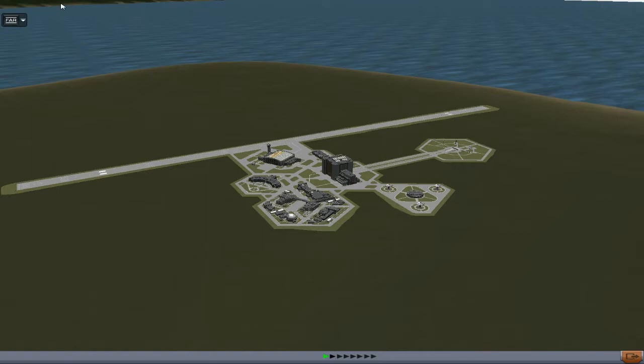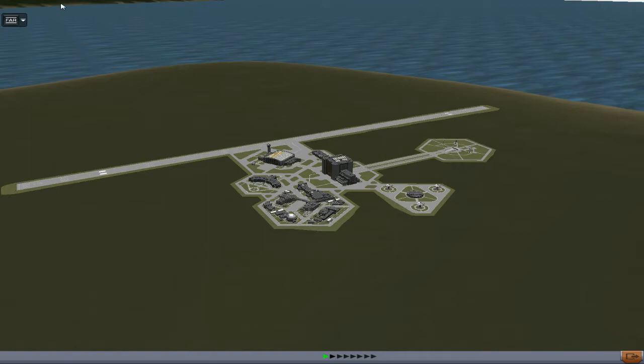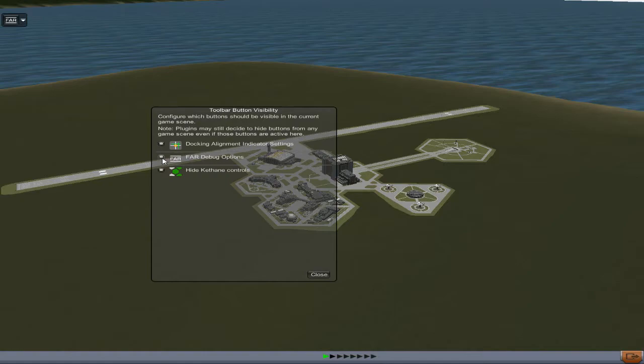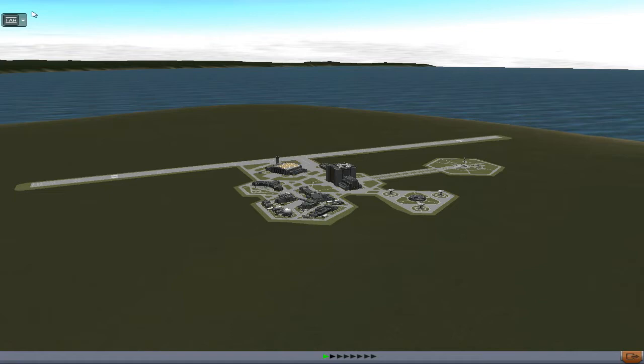If you have the toolbar plugin as well as FAR, you can bring down this white button, configure visible buttons, select whatever one is FAR debug options, and close. Now it only occurs in this scene where you're looking at your space center. Click the FAR debug options and you get this window.